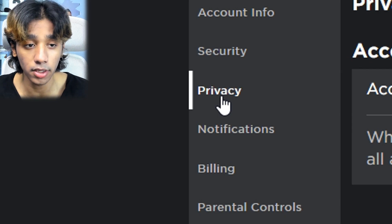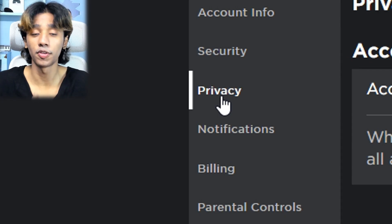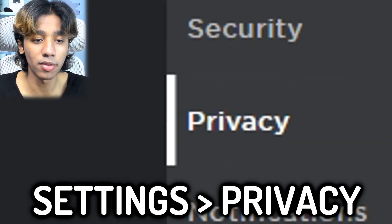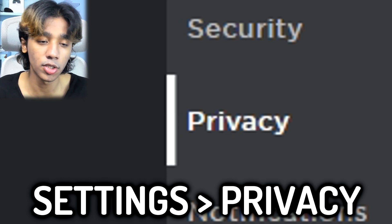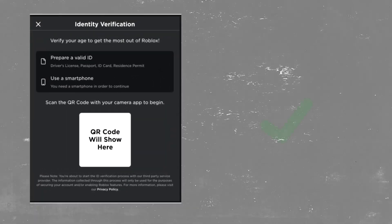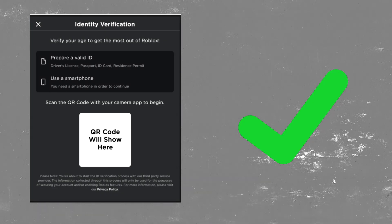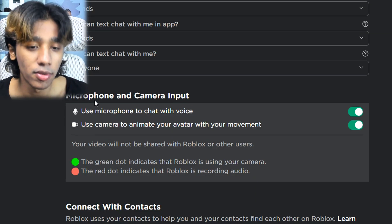To access this face tracking thing, your account definitely has to have voice chat first. So if you don't have voice chat, you're in the wrong place — skip this video. Go to privacy, and if you don't know how to unlock your voice chat, you have to verify your identity in Roblox — give them a school ID card or something.